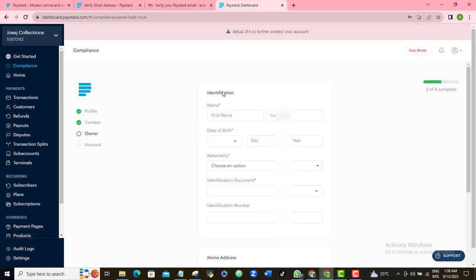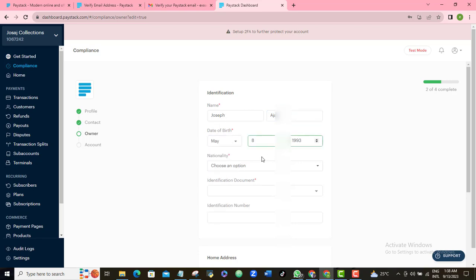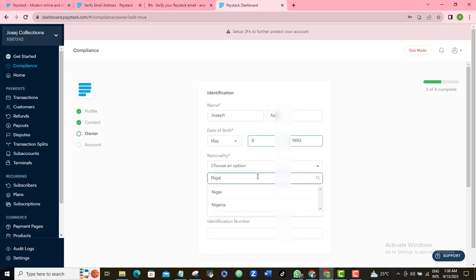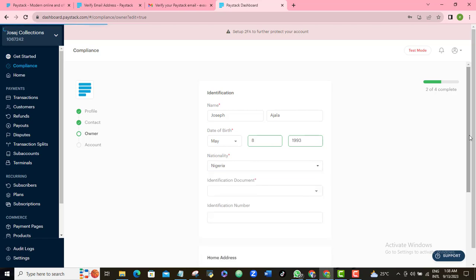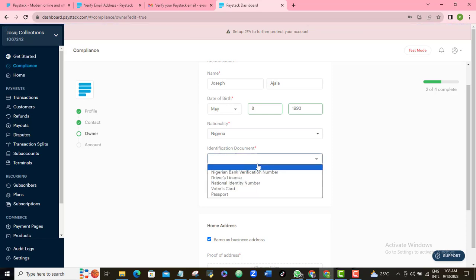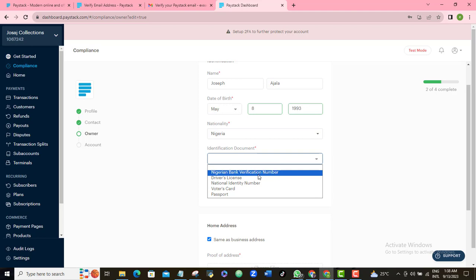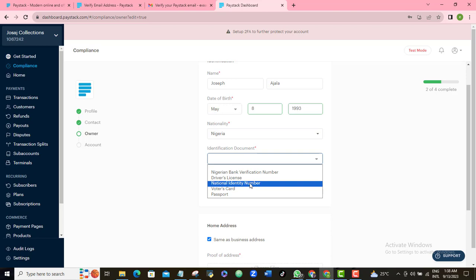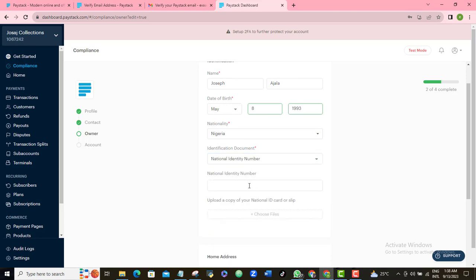Now for the owner's identification section. They're asking for your name, date of birth, and nationality — I'm Nigerian. They then request identification documents. I'll click the dropdown arrow and pick which ID I want to use. I'm going to go with the National Identity Number.